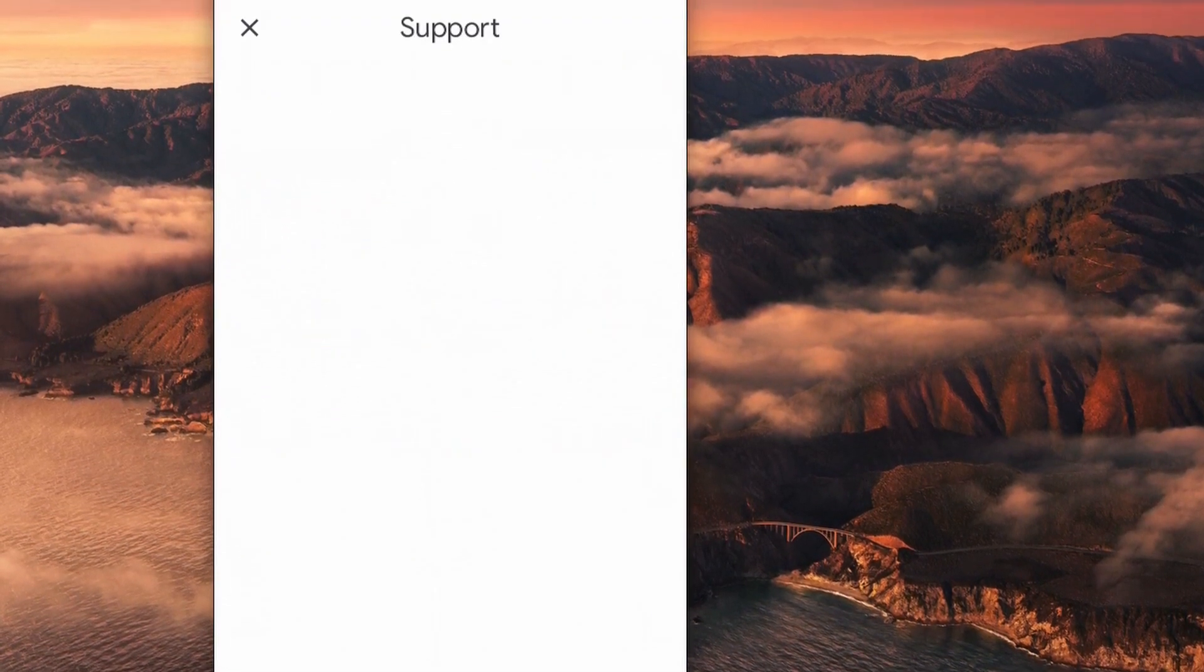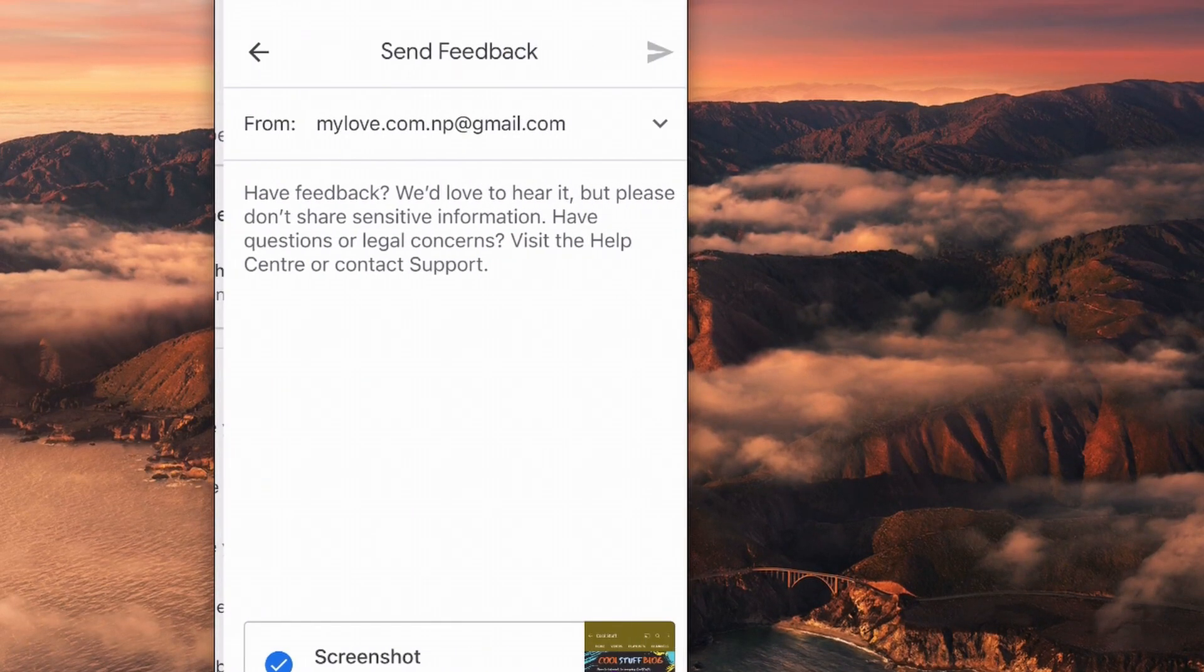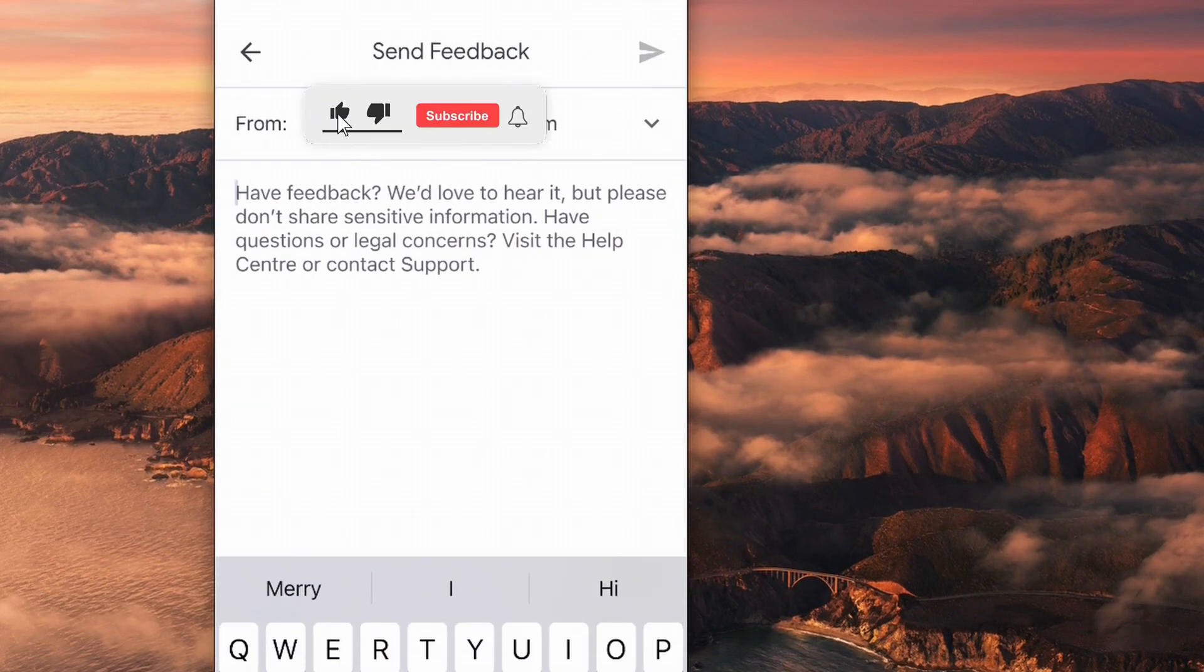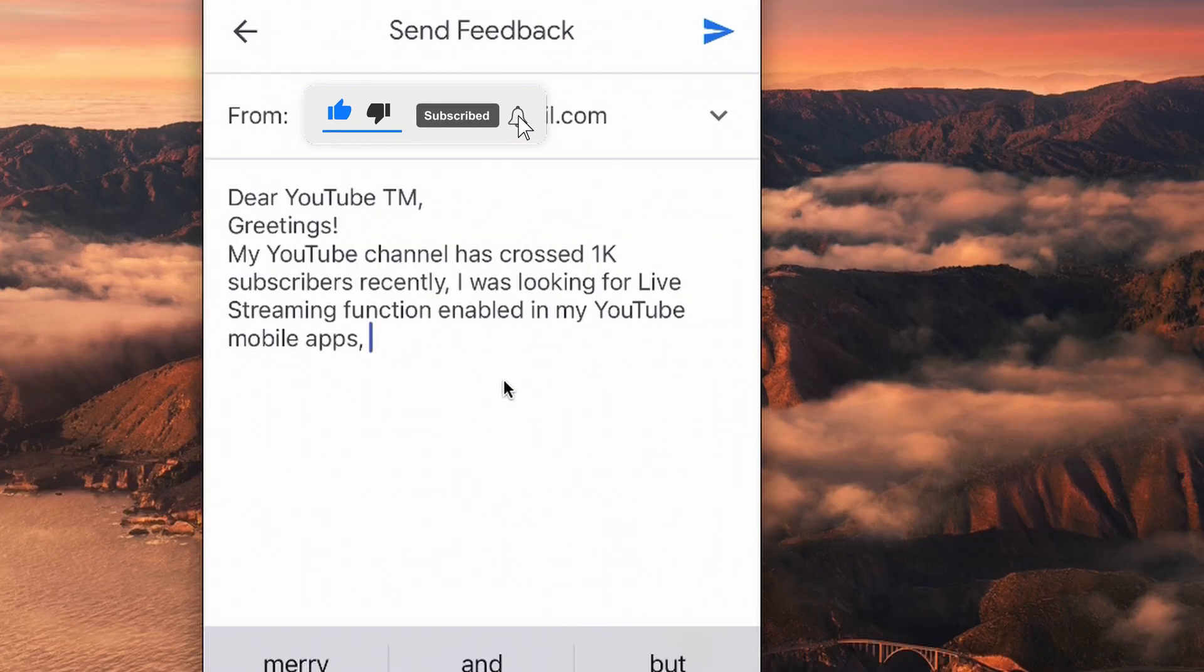First I thought YouTube would automatically enable the feature and I waited for a week, but there were no changes. So I decided to send feedback to YouTube.